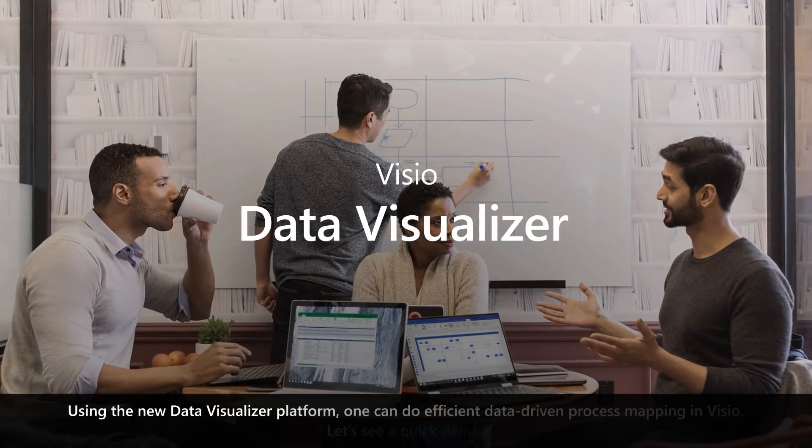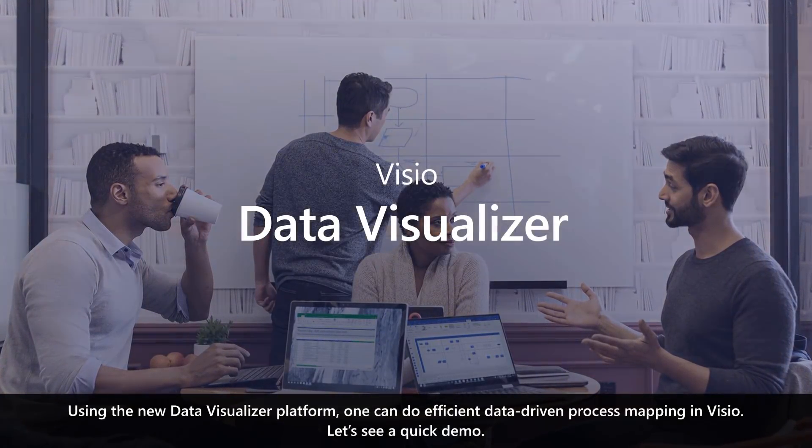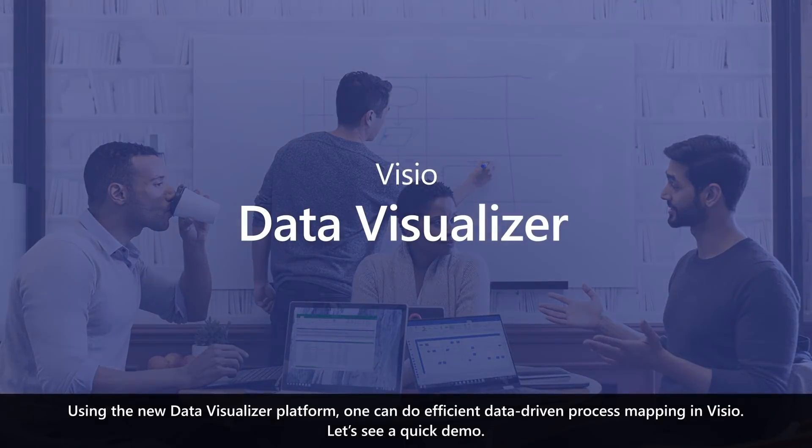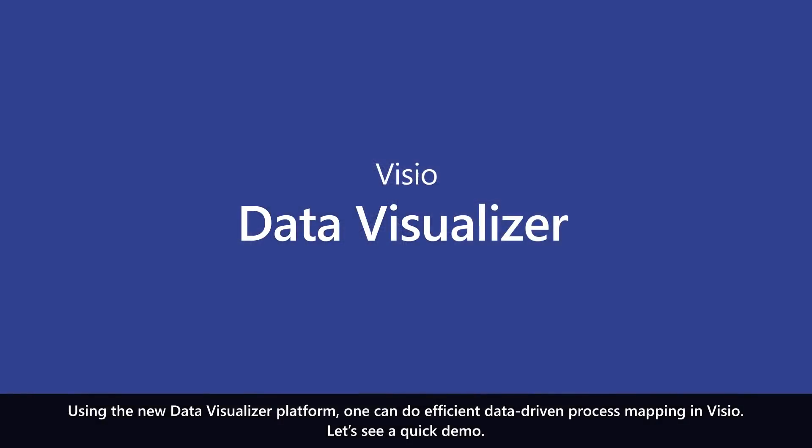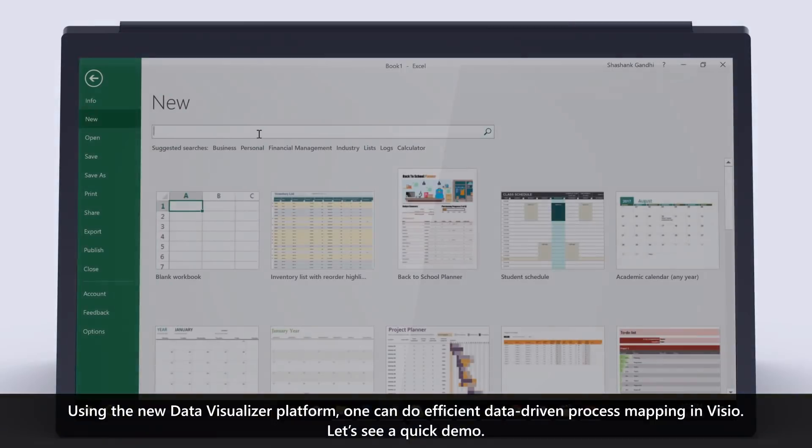Using the new Data Visualizer platform, one can do efficient, data-driven process mapping in Visio. Let's see a quick demo.